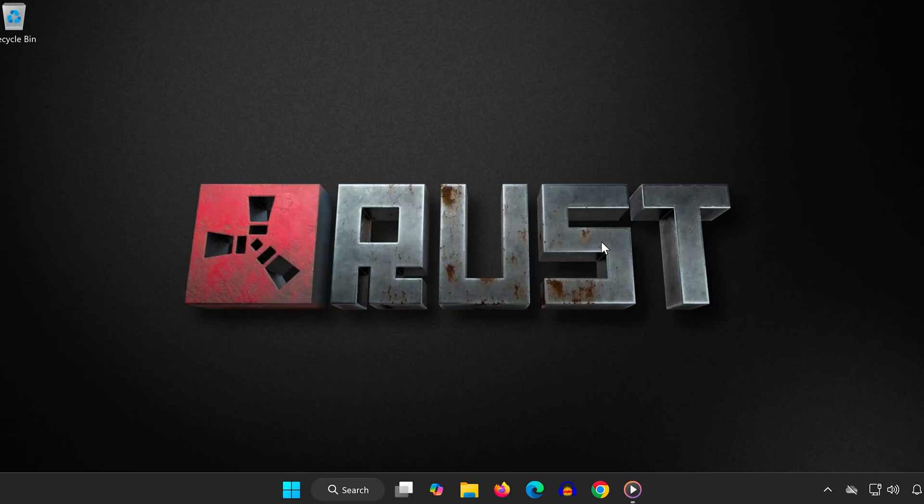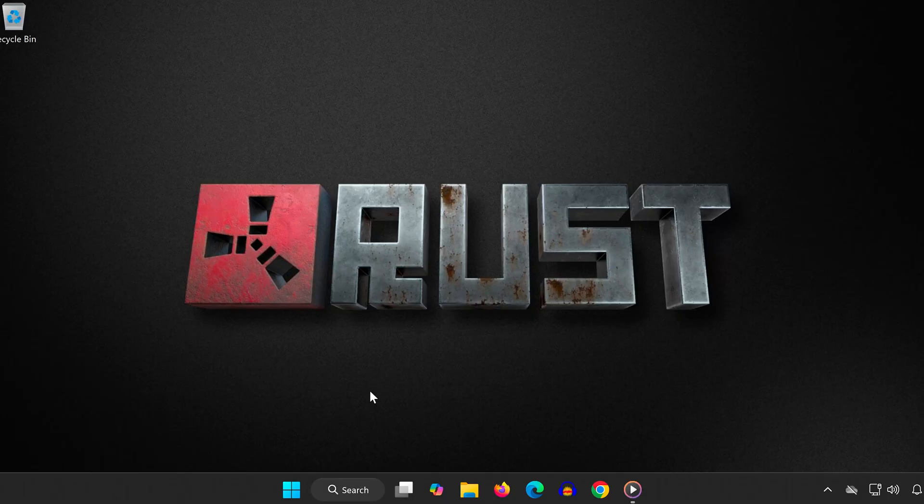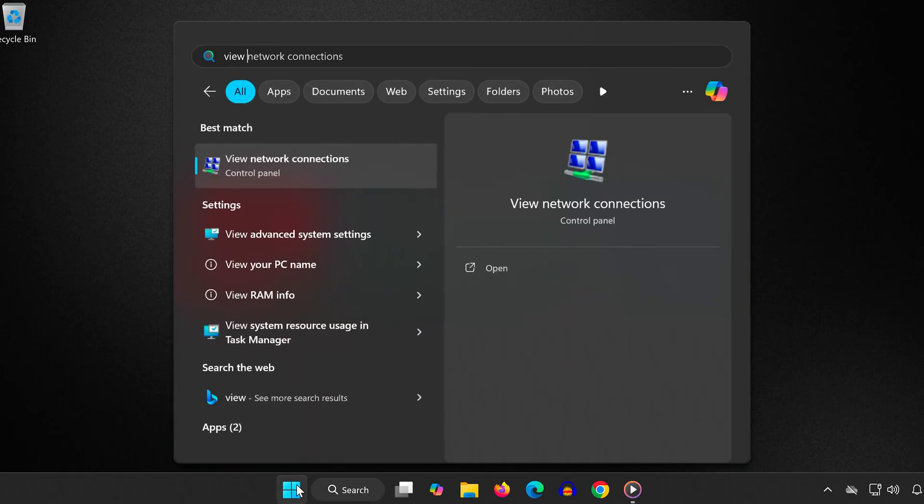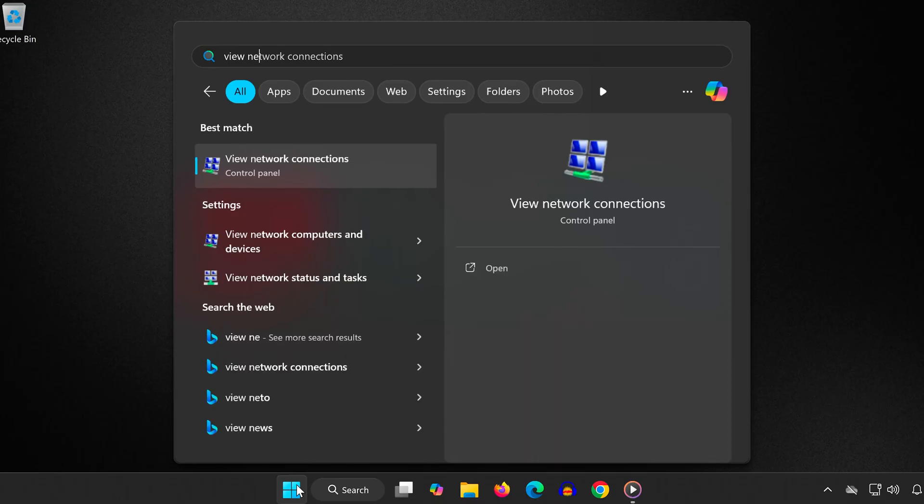Hey everyone, if you're experiencing network lag, high ping, or packet loss while playing Rust, don't worry. This video will walk you through a few effective steps to improve your connection and gameplay. Let's get started. Open the Start menu.